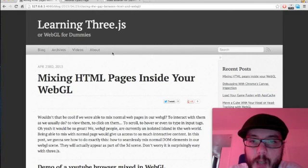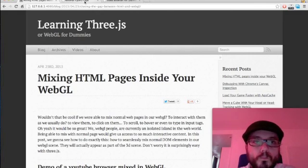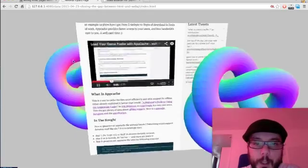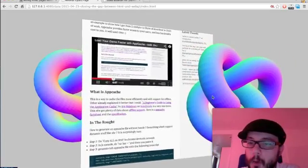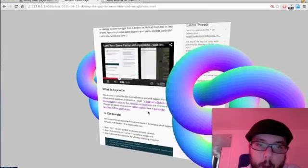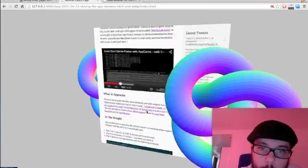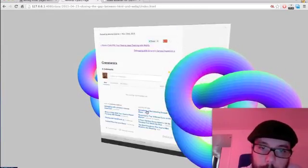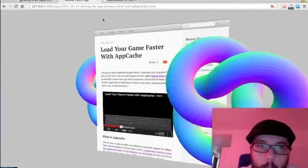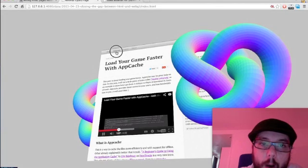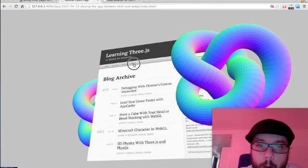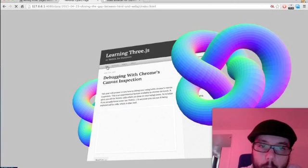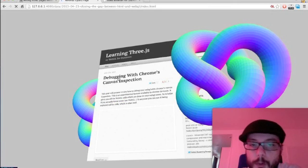inside your WebGL. So what is this? I got a WebGL torus here, WebGL torus there. See, I can move this page. I can go to the archive, I can navigate the page, go to the header